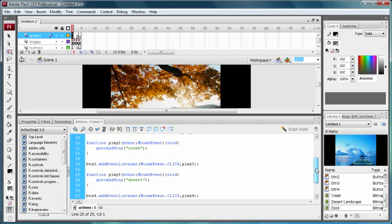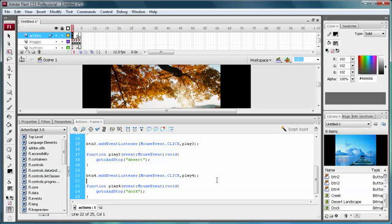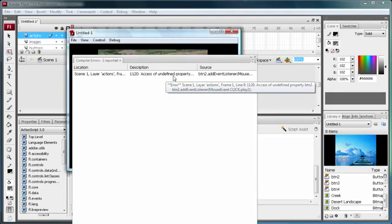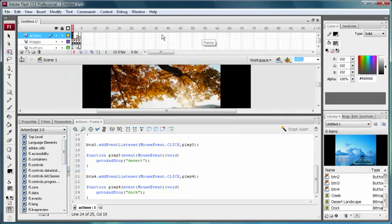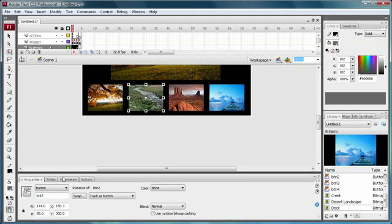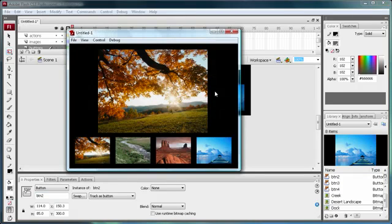I've finished adding the rest of the ActionScript, changing the button numbers and function numbers, and made them correspond with the correct frame labels. When we do Control+Test Movie it should work fine. There's an error — 'undefined button 2' — let's check the buttons layer. The issue is I typed 'bnt' instead of 'btn' — that makes all the difference. Now when we do Control+Test Movie, it works fine.